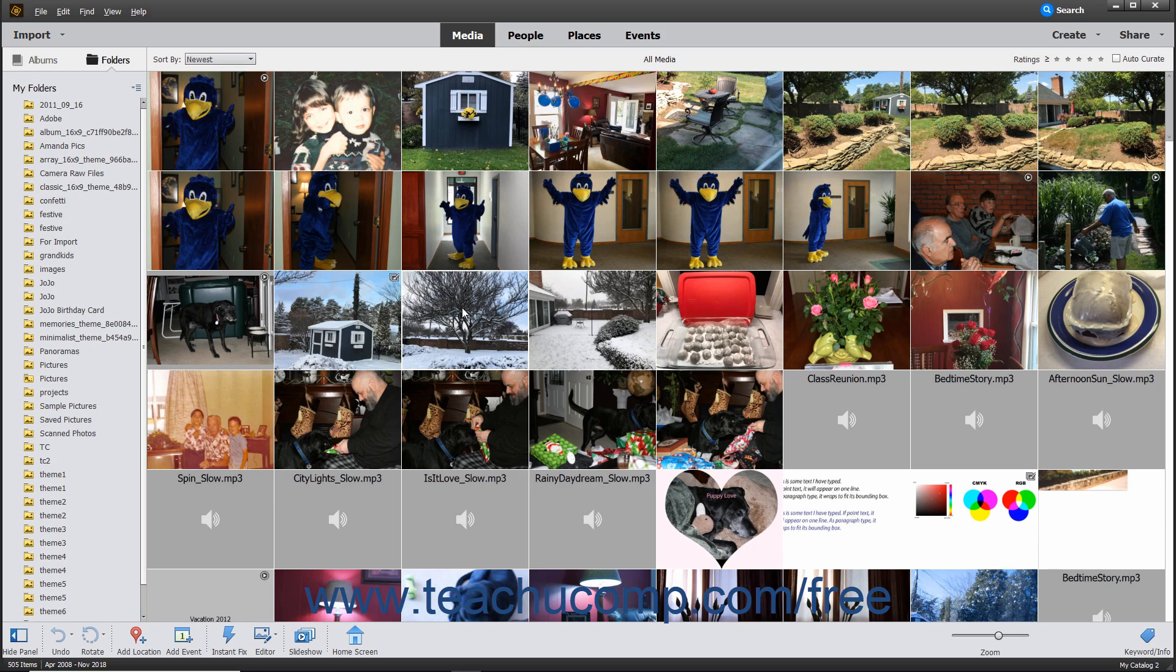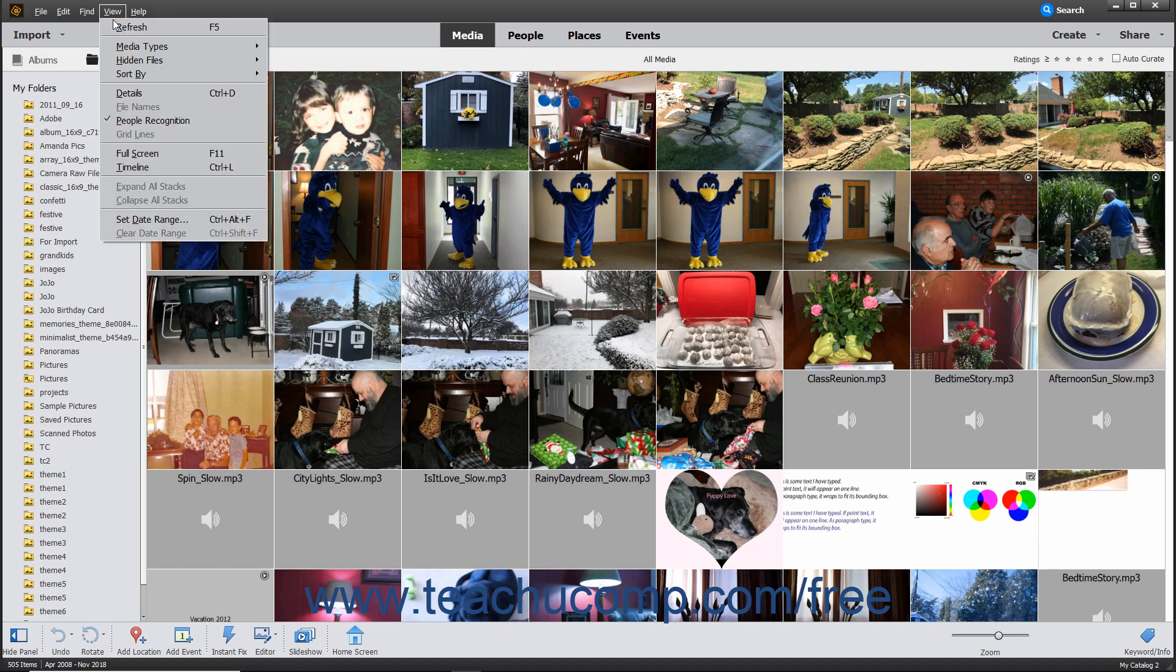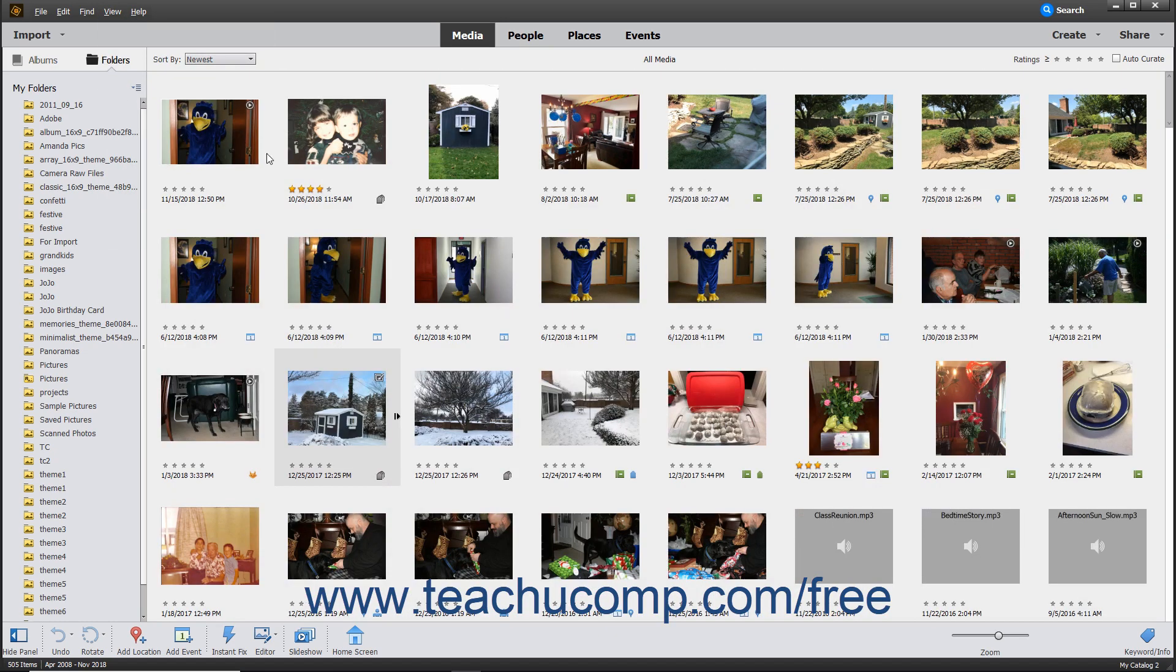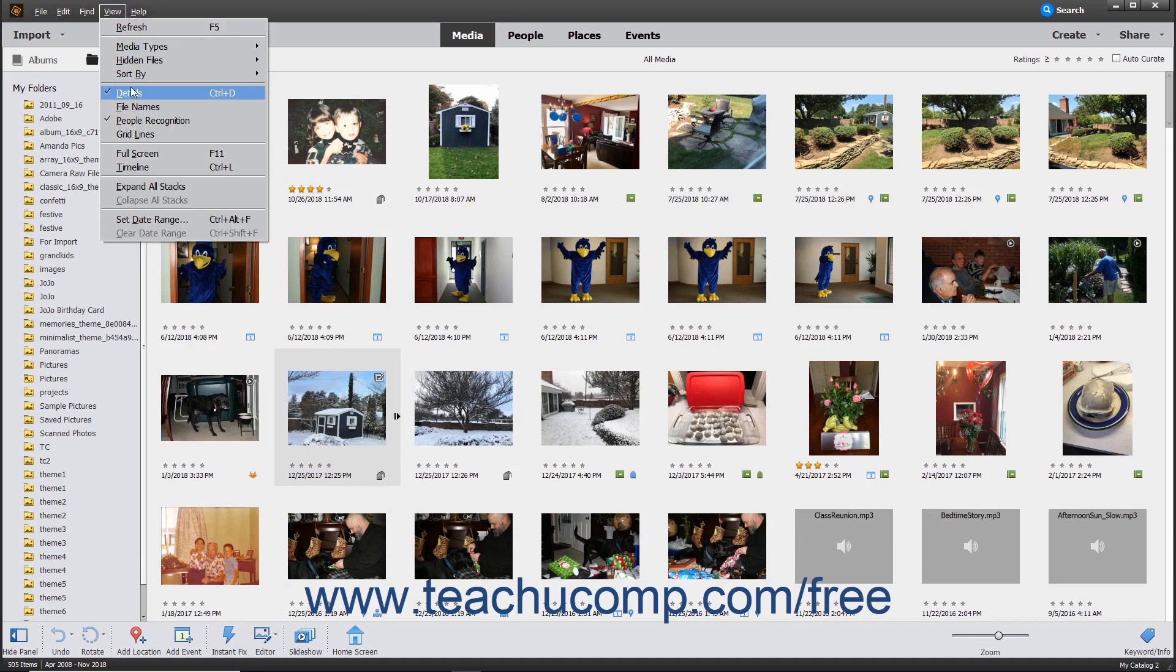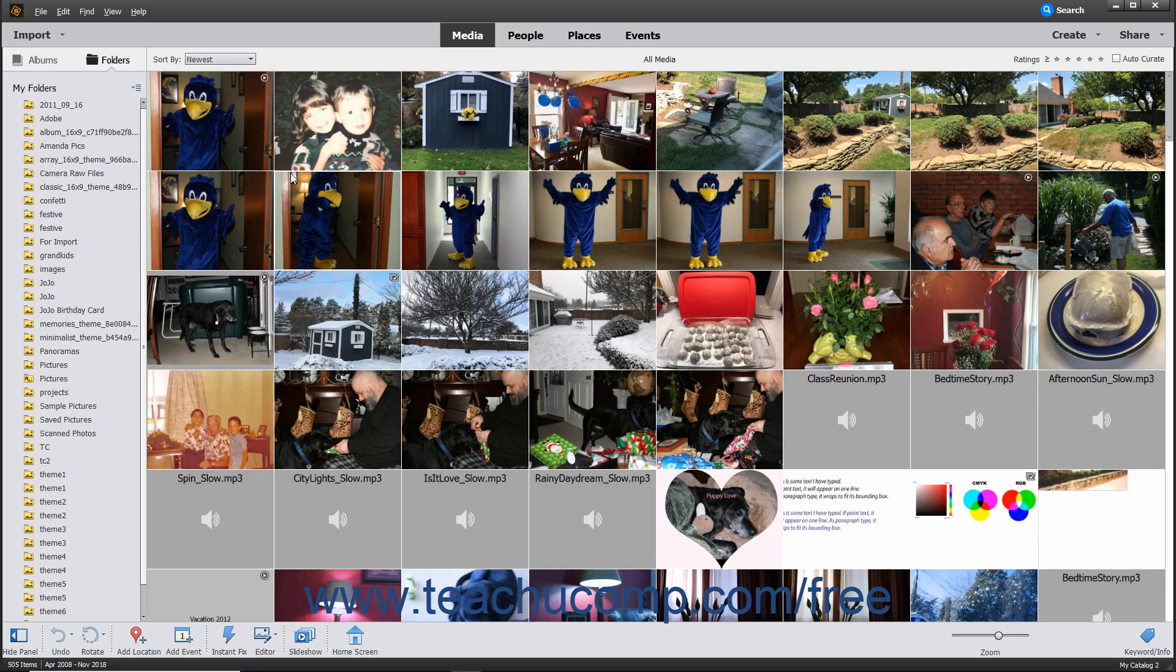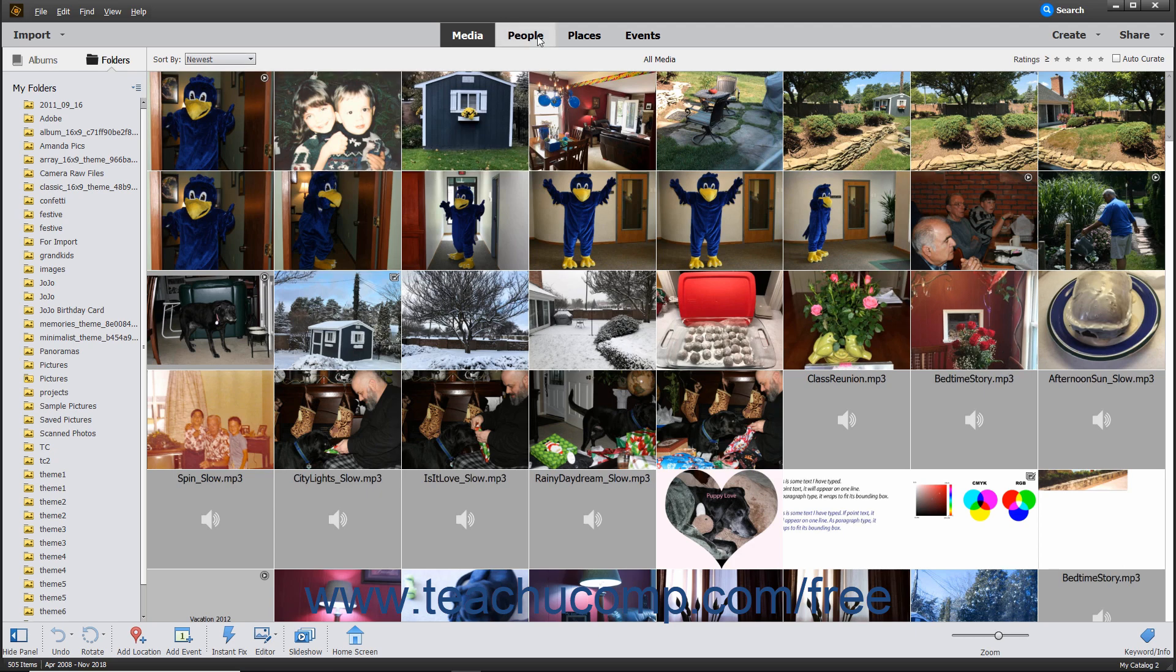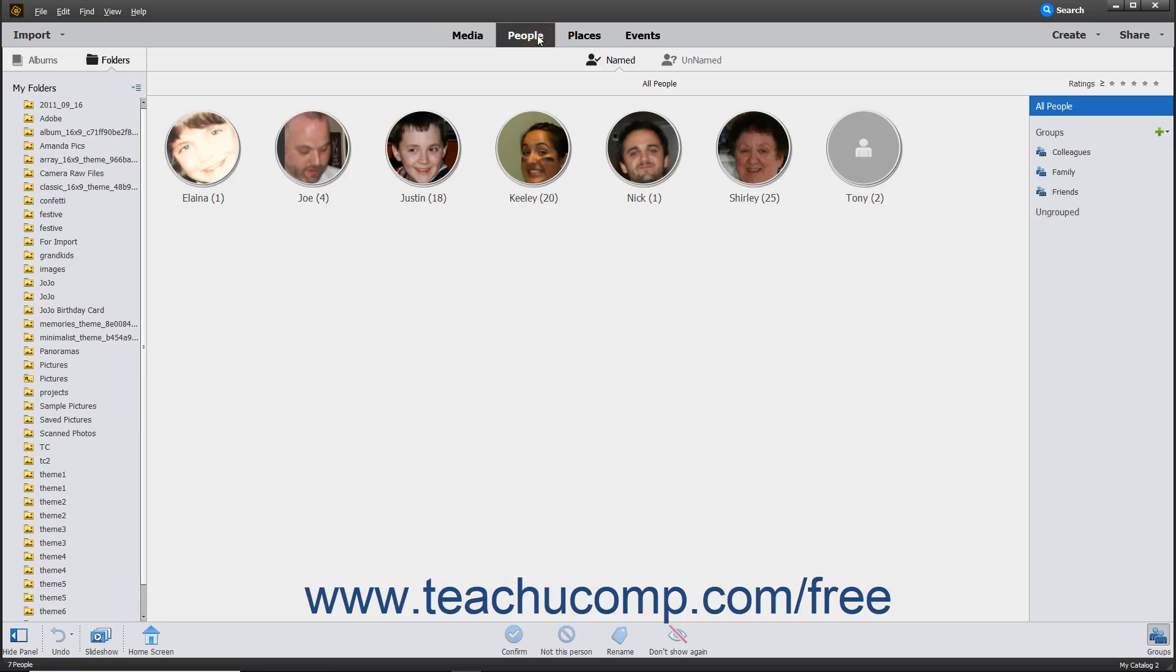To switch the view between the Adaptive Grid view and a Details view that shows the rating and date of each media file, select View Details from the menu bar. Doing this toggles the view between the two views. Also note the Organizer window's content changes depending on which shortcut button in the Shortcuts bar is currently selected.